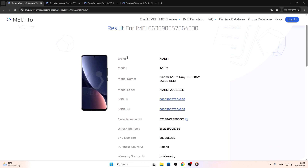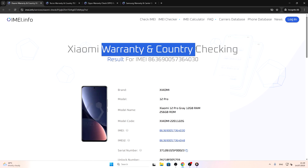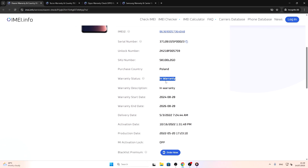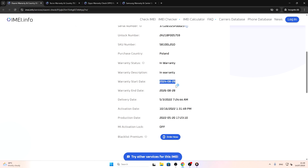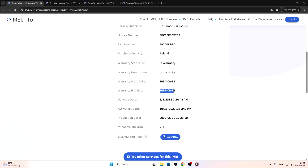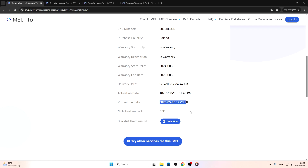Now I'll show you some Android phone origin details. Specifications work the same across all phones, but the country check may differ slightly. I have a Xiaomi phone here, and instead of Carrier and FMI Lock it's called Xiaomi Warranty and Country Checking. I can see the purchase country — it's Poland as well — along with warranty status, warranty start date (which is likely the registration or purchase date), warranty end date, and production date.